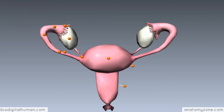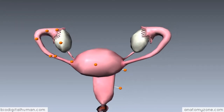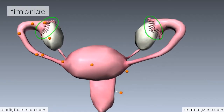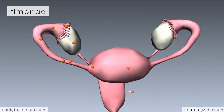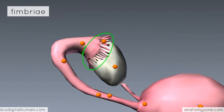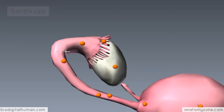The fallopian tubes have these finger-like projections distally, which are known as fimbriae. You can see these little finger projections coming off the distal end of the uterine tubes. These fimbriae are responsible for wafting the egg that's released from the ovary into the tube.